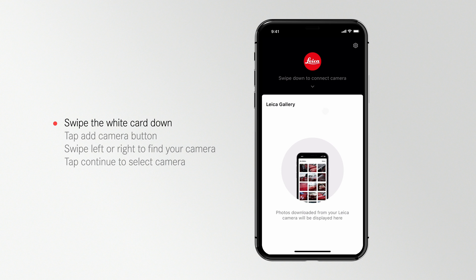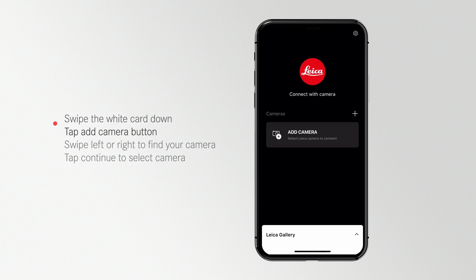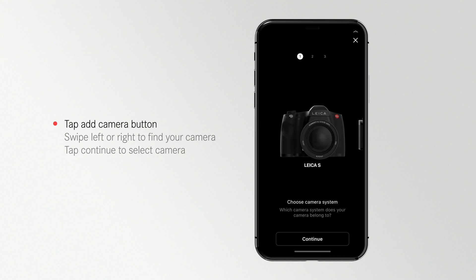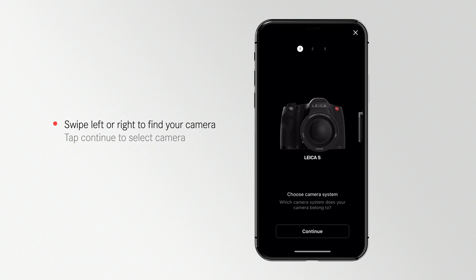Swipe the white card down to access the Connect to Camera screen. Tap the Plus or Add Camera button to pair a new camera.